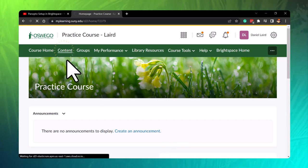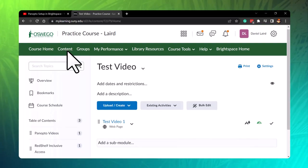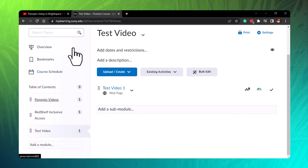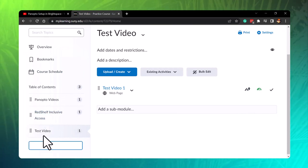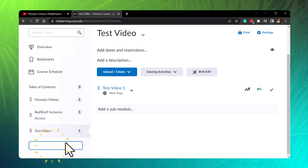Click on content, go to add module, then name it what you would like it to be.